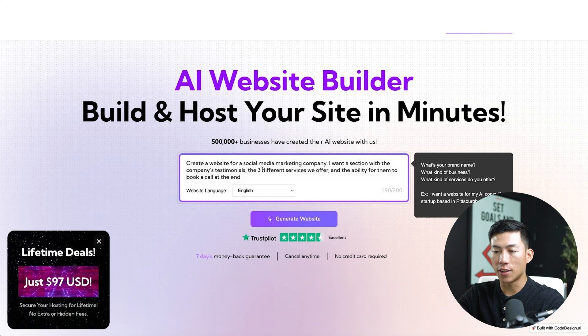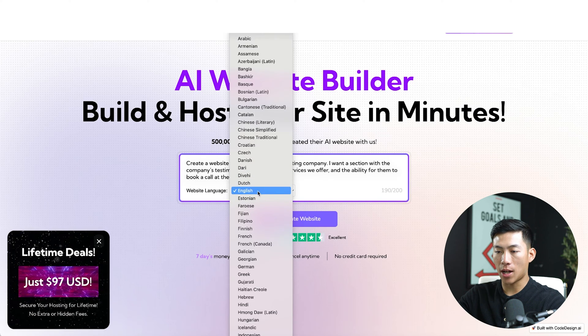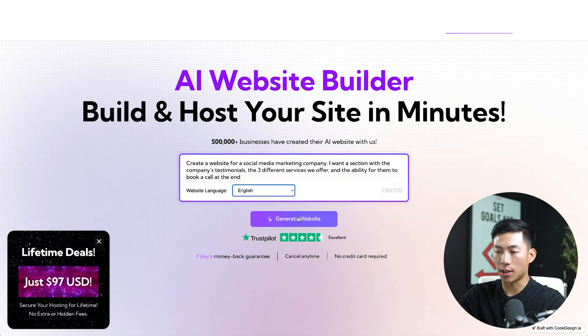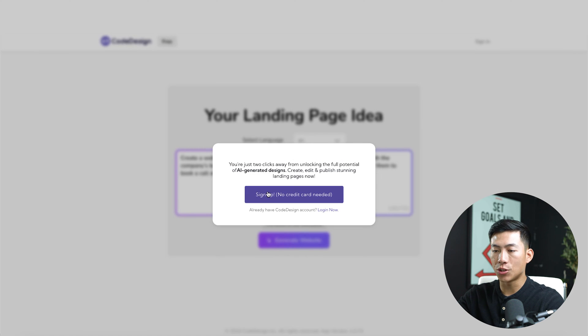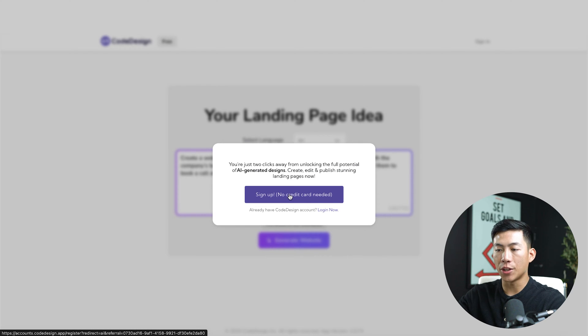So once you're done filling that out, you can choose the website language. For this example, I'll go ahead and choose English and then click on generate website. From there, it's going to ask me to sign up. So again, there's no credit card required. It's totally free to sign up for an account.